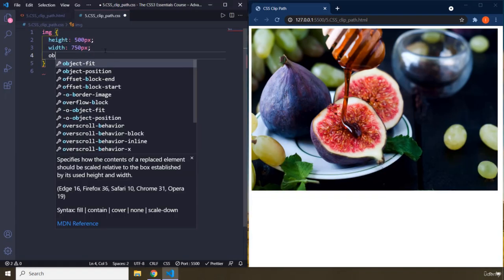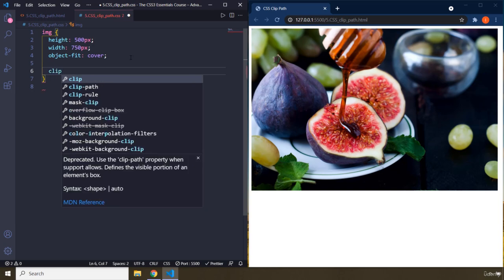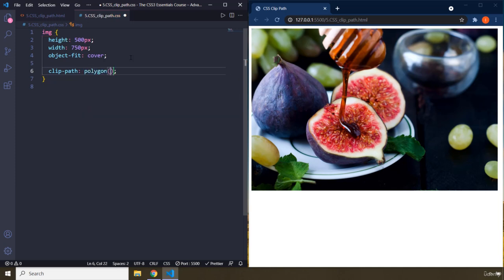So I'm going to give it an object-fit cover. So in here, the name of the property is clip-path, and there are a lot of different iterations of it. I'm not going to dive very deep into it — we're just going to cover polygon, which basically states that you're going to provide two points. You provide a set of coordinates, X and Y. The first value is X, the second value is Y. As many cuts as you want, that many points you have to provide.